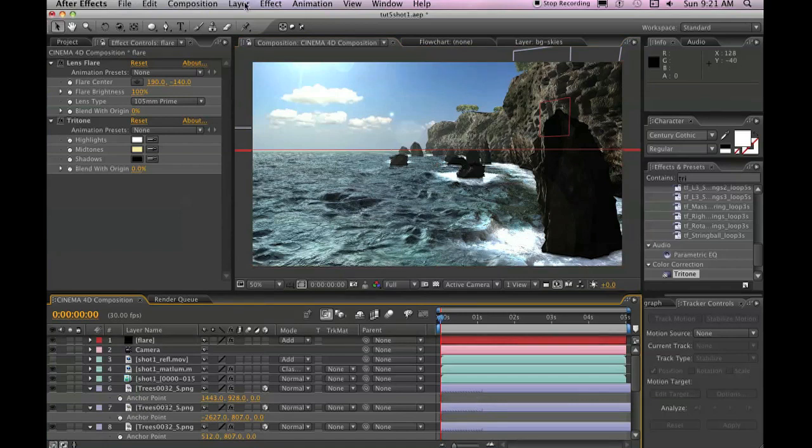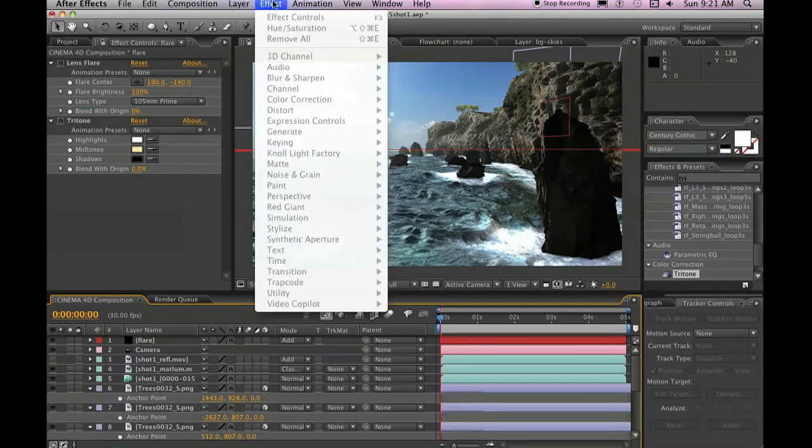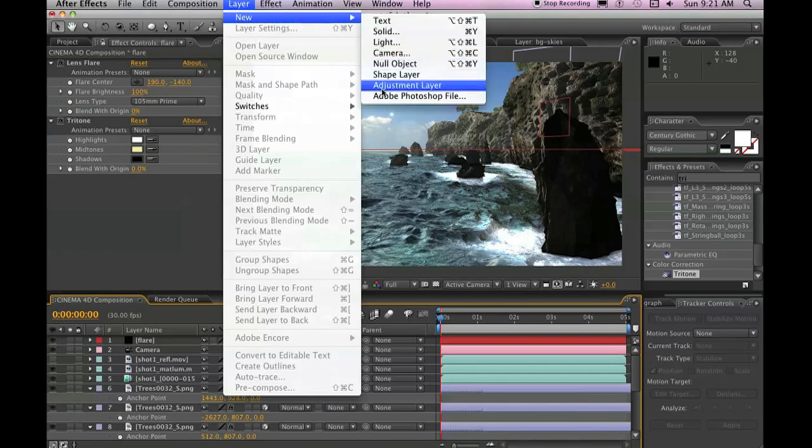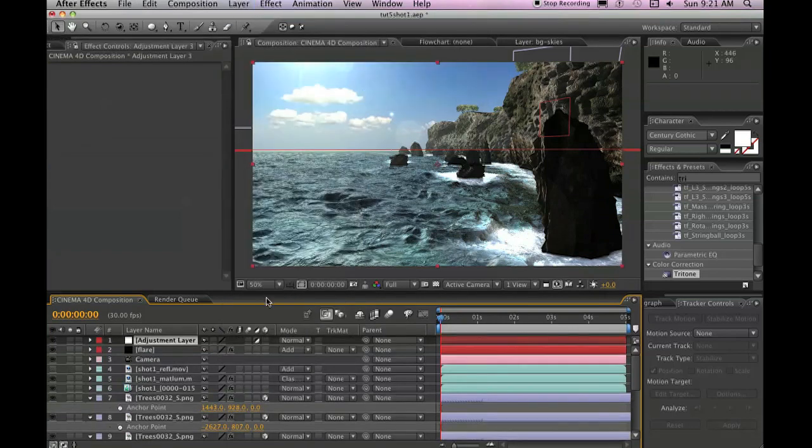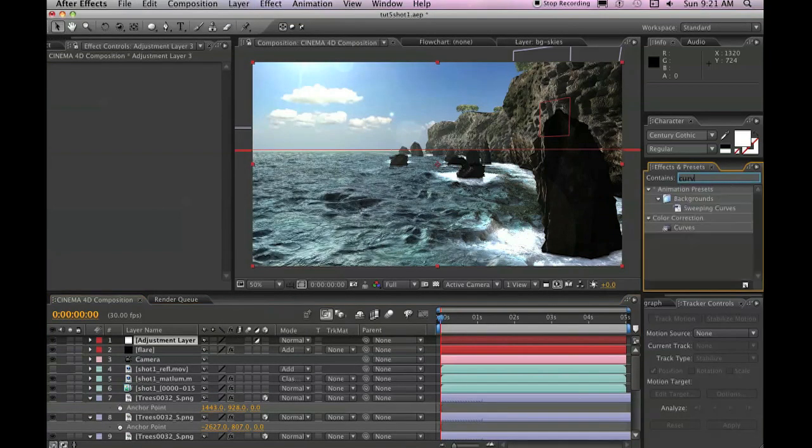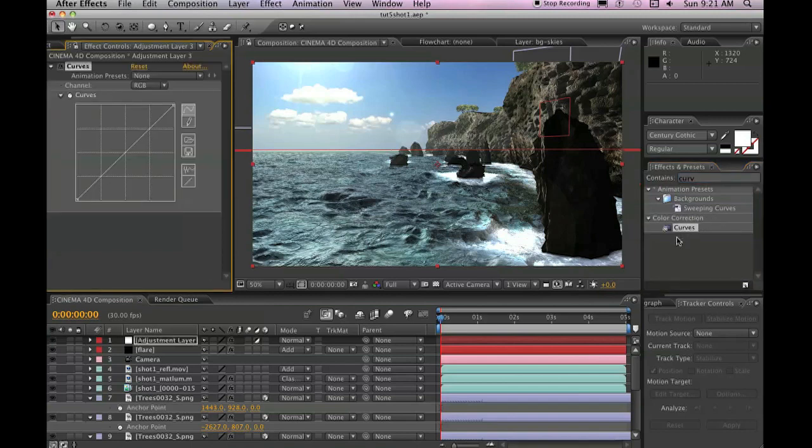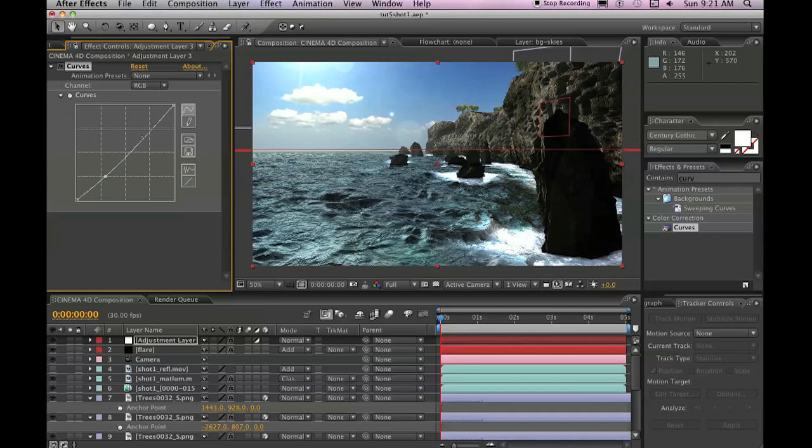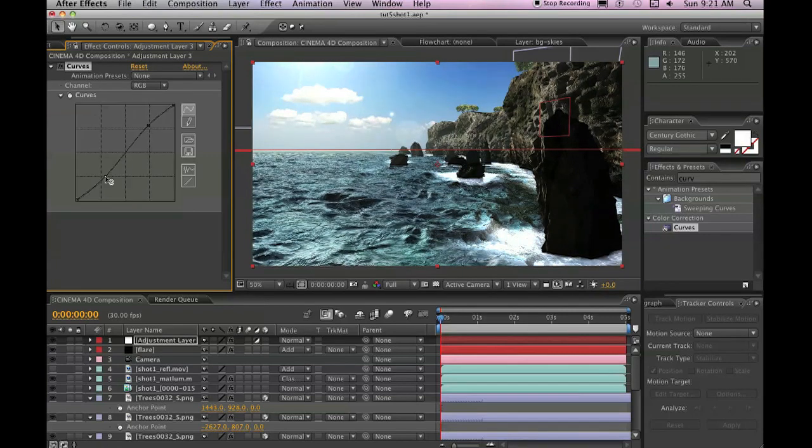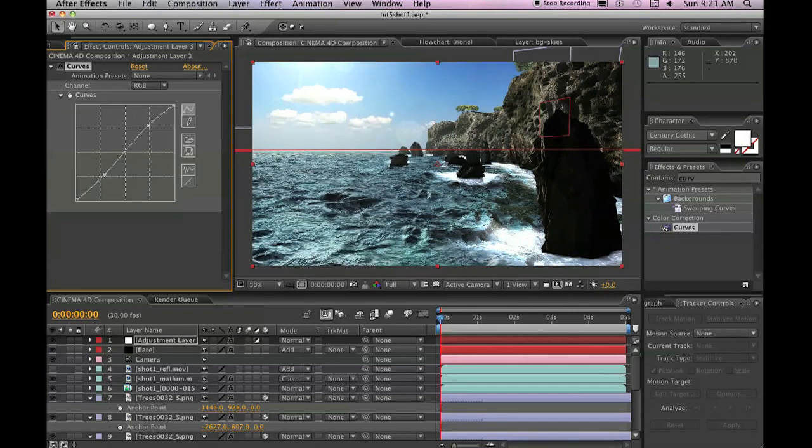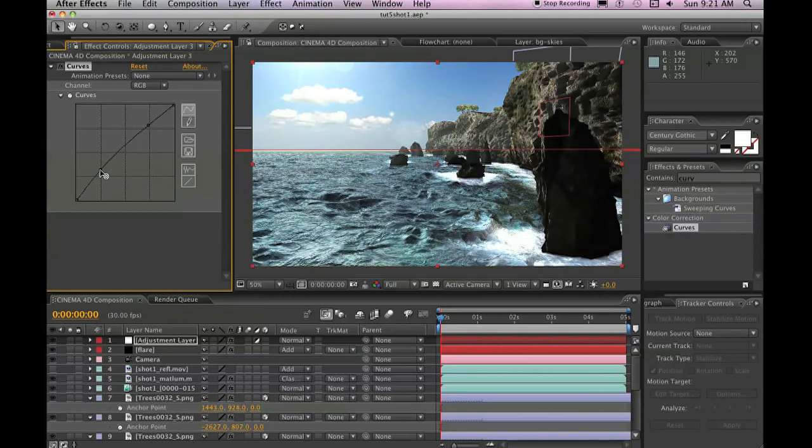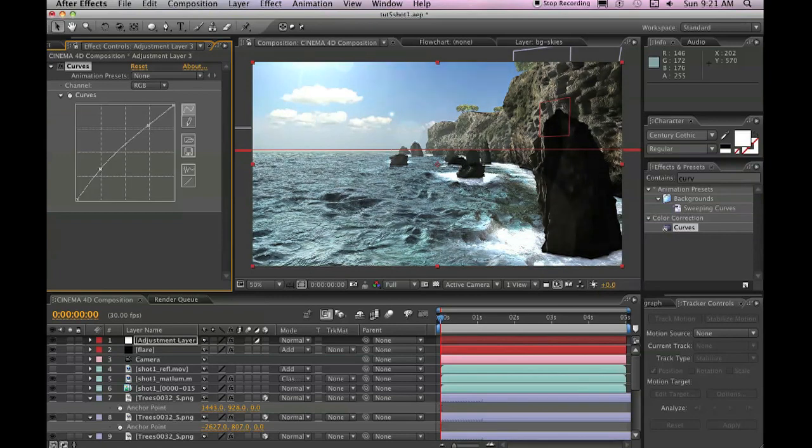Then we're going to go to Layer, New, Adjustment Layer. And for this adjustment layer, we are going to add in a Curves Adjustment. And with this Curves Adjustment, we are going to lower the lows, increase the highs, and we're basically just going to boost some of the color in this scene.